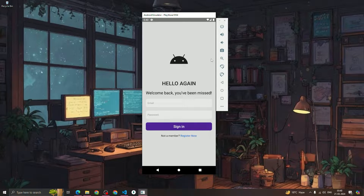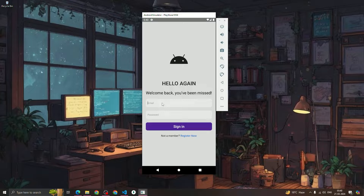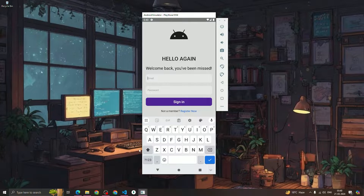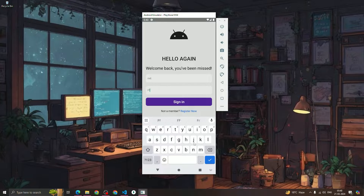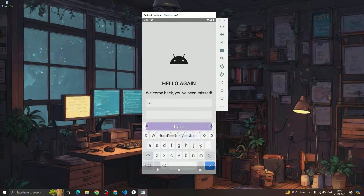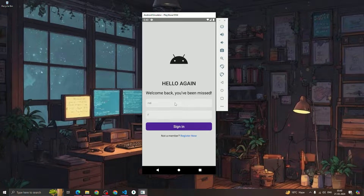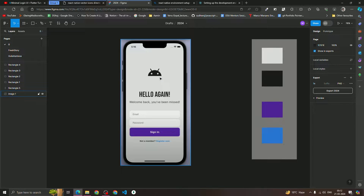Hey guys, welcome back to Zero Degree Quarter. In this video we are going to design a minimal login screen. As you can see, we have an Android logo or app logo, a 'Hello Again' text, and two input fields. If we click on the input field we can write an email and a password. When we click sign in, it will start signing in. So this is the screen we are going to design.